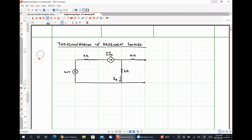Our goal here is to determine VTH, I_Norton, and RTH for this particular circuit as seen between the two open circuit terminals on the right-hand side.